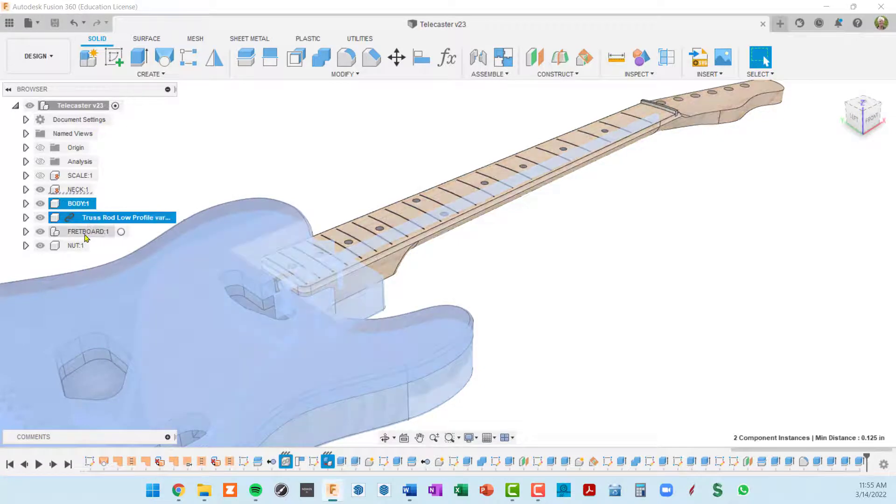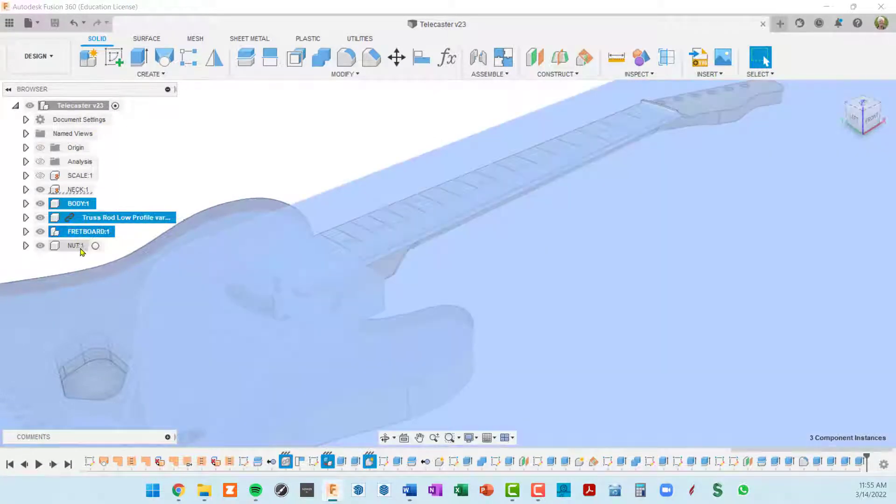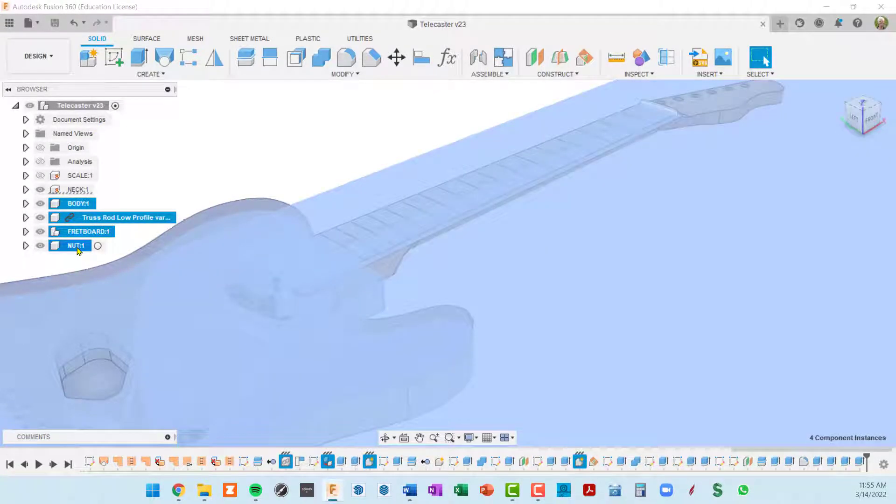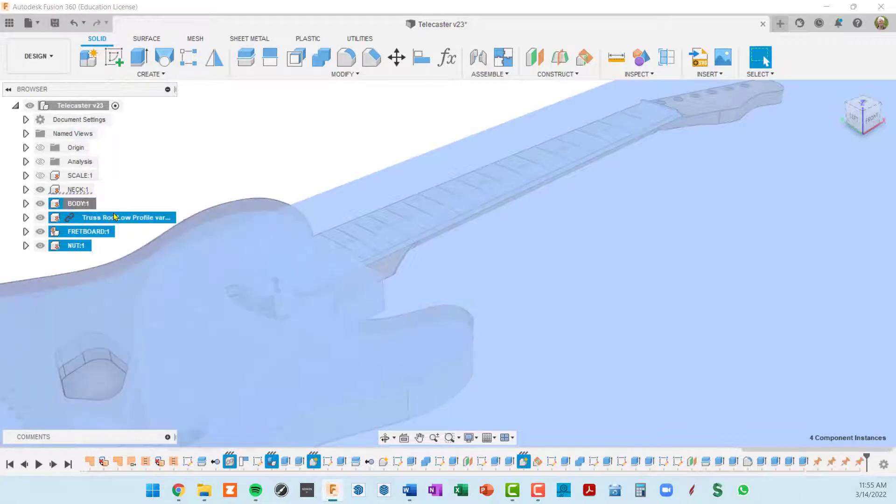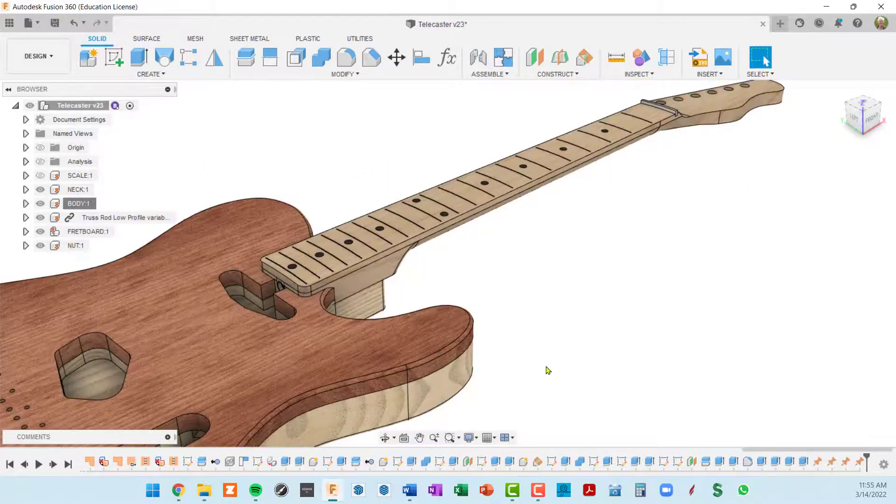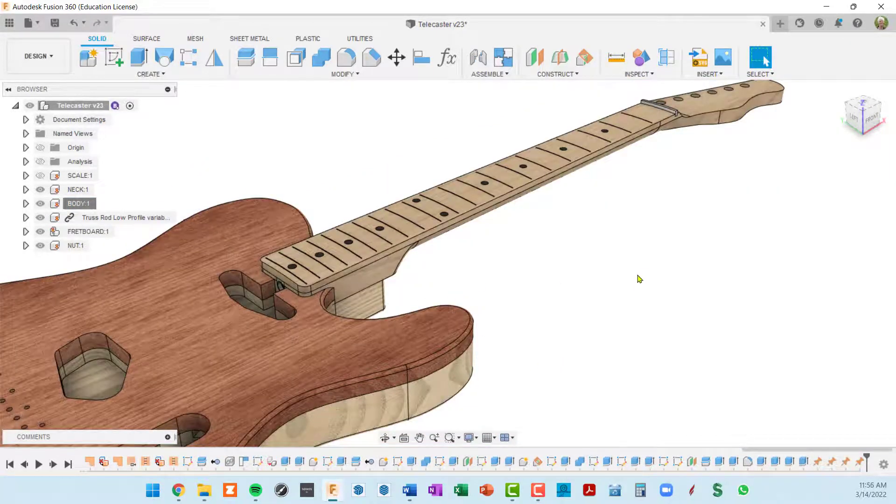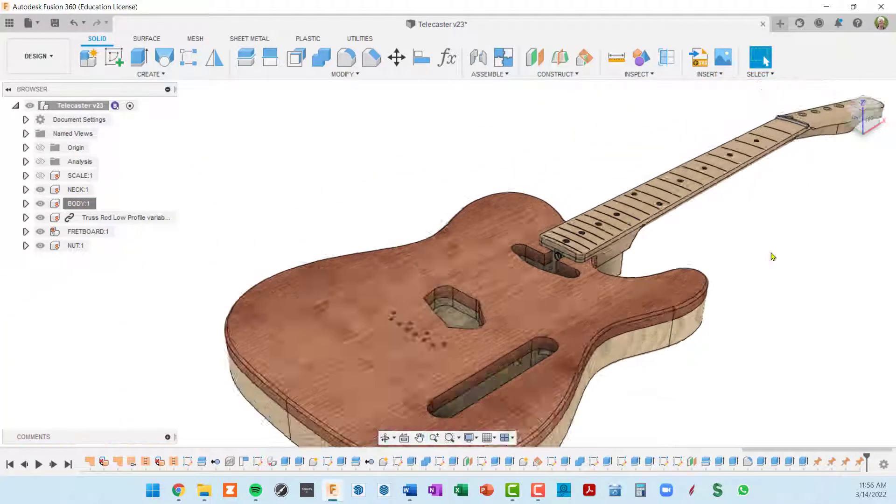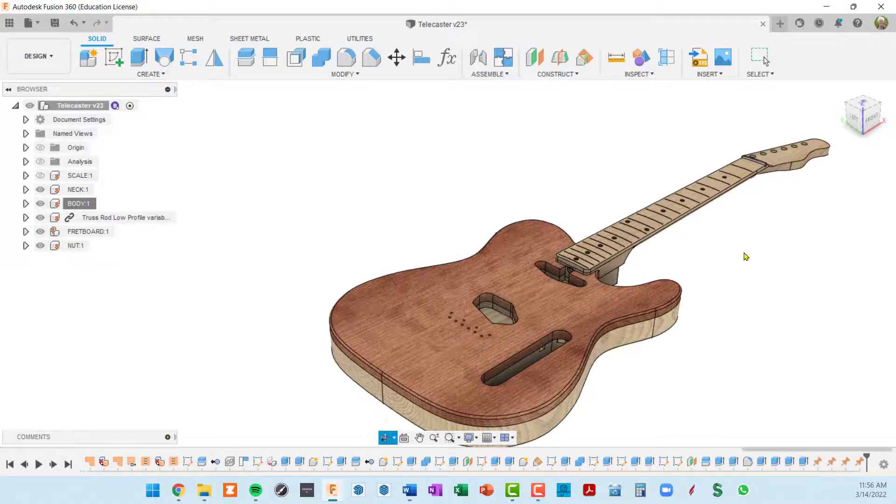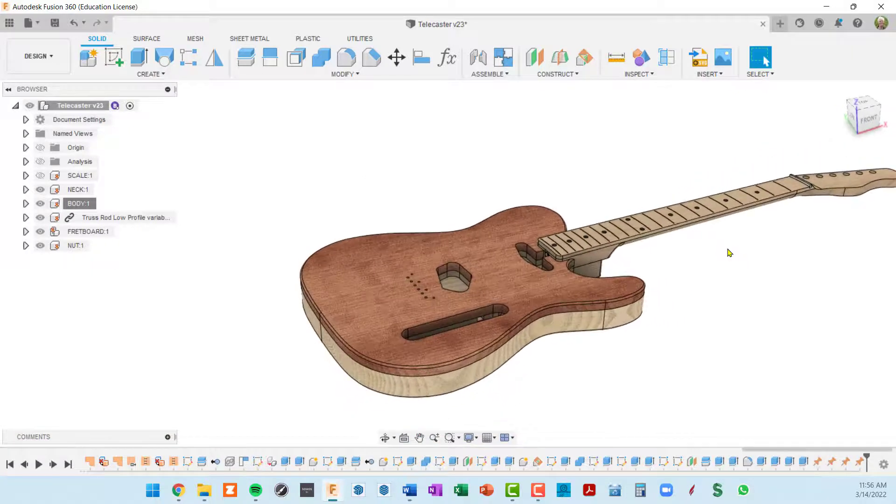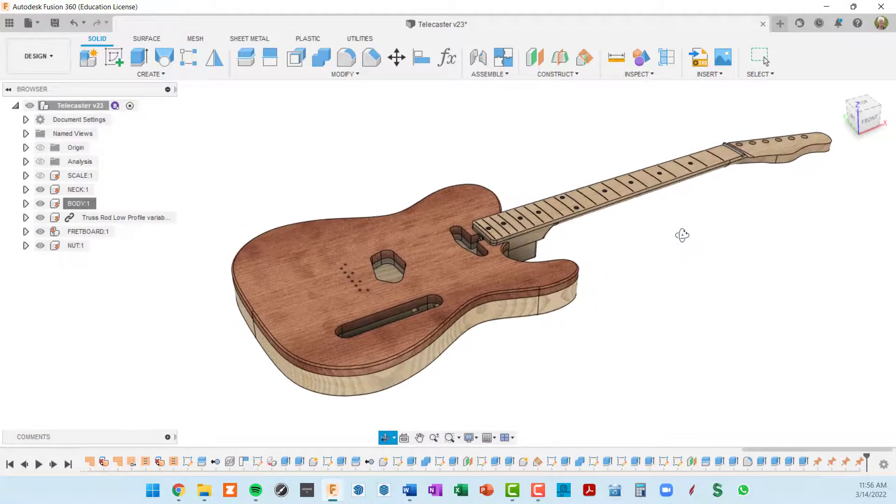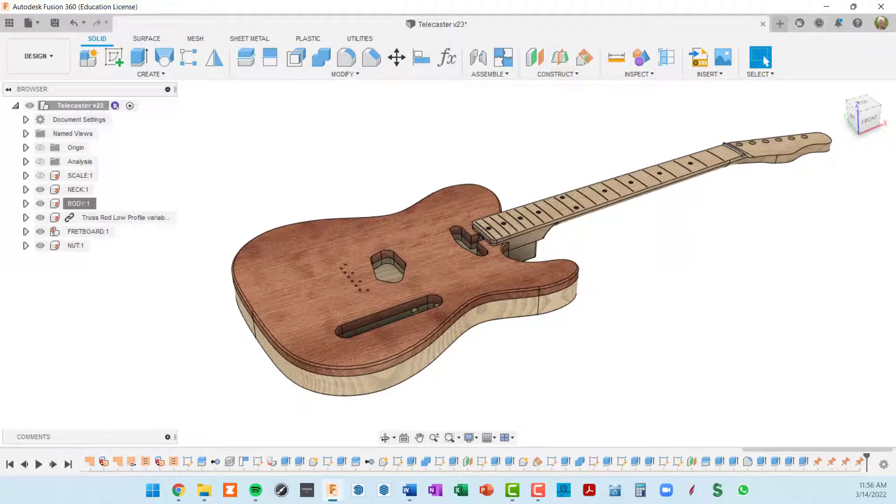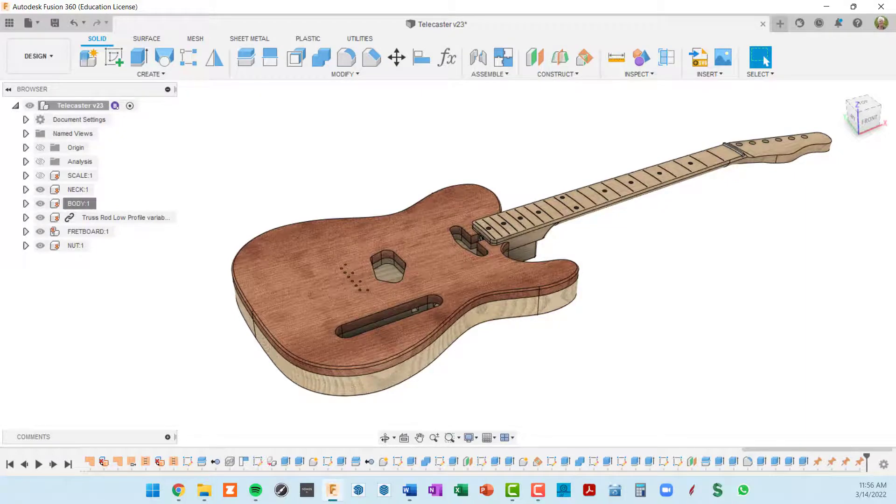Right click and say ground. So now we can't move any of these components relative to each other purposely or accidentally. So that's it for this video.